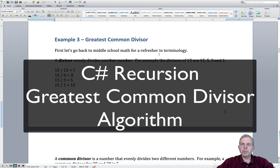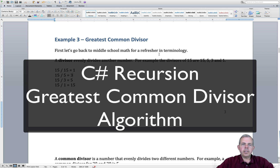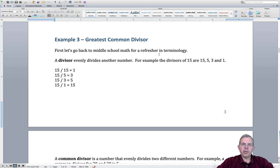Welcome back to the C# tutorials. Right now we're in the middle of a series of examples of recursive programming. The next example we're about to code is called the Greatest Common Divisor. Credit goes to Euclid, the ancient Greek mathematician, for coming up with this unique and innovative solution.